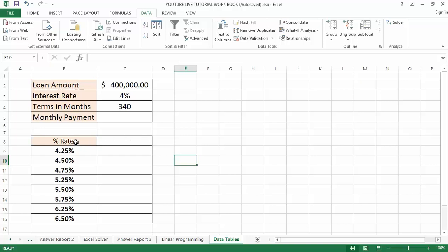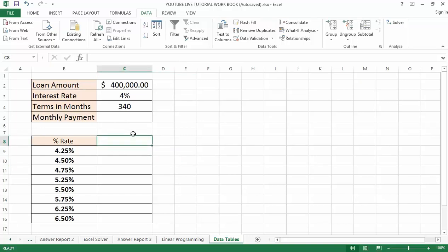The very first column of the Data Table has to be your list of alternative values — in our case, the percentage rates. The second column's first row is where your original formula is going to be placed, and below that is where Excel will calculate all the results automatically based on those alternatives and the original values. My first step — I have the table set up already.